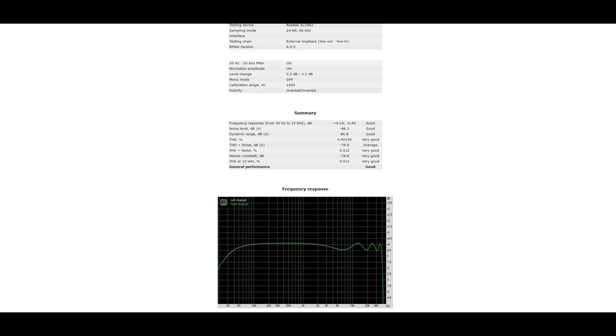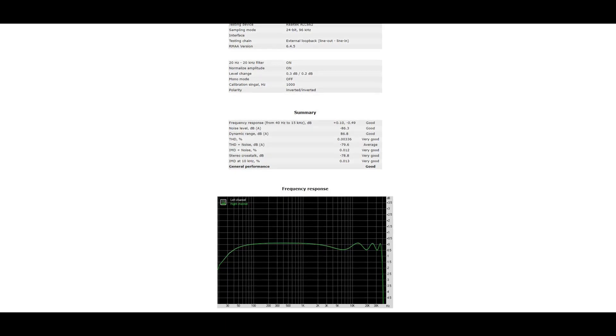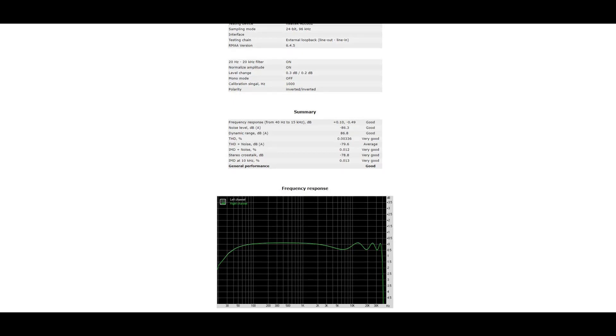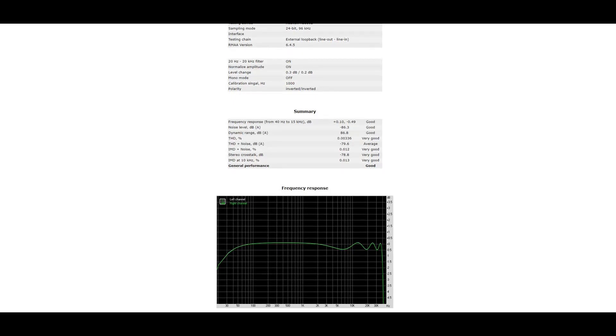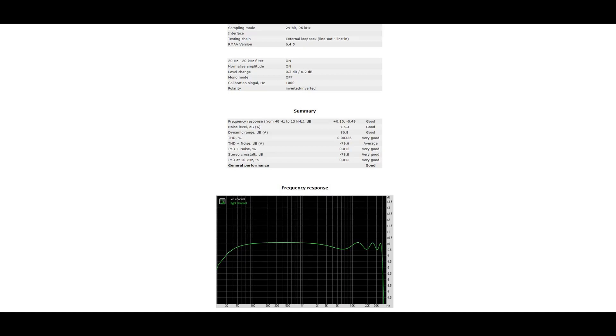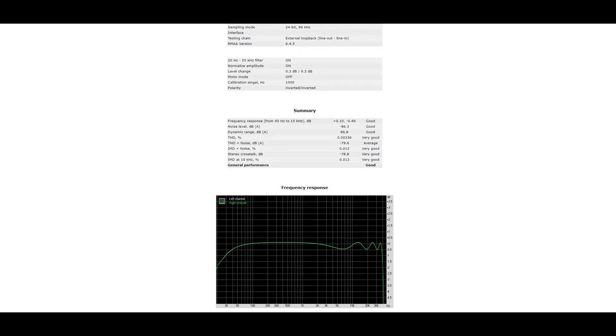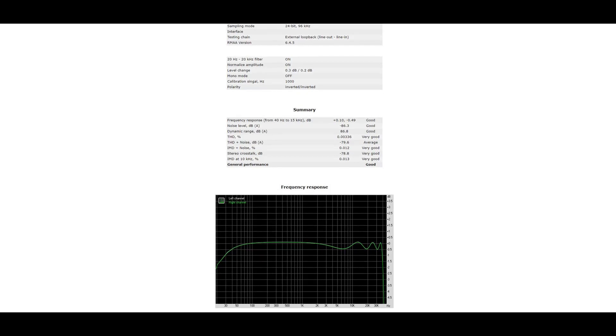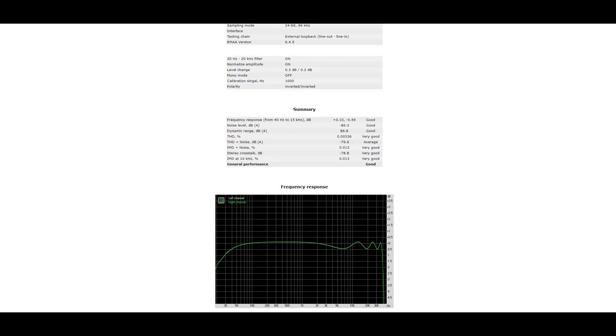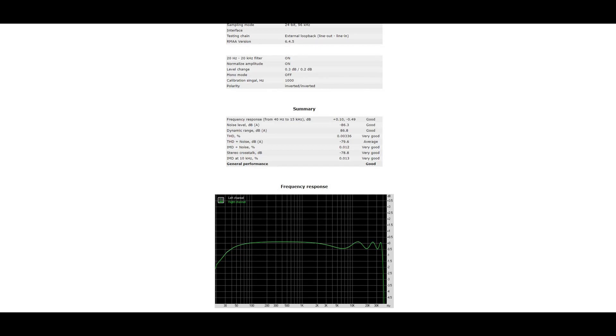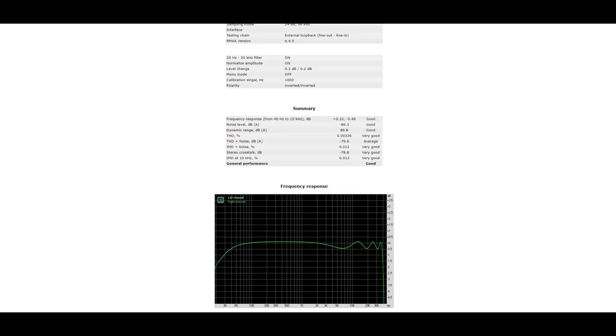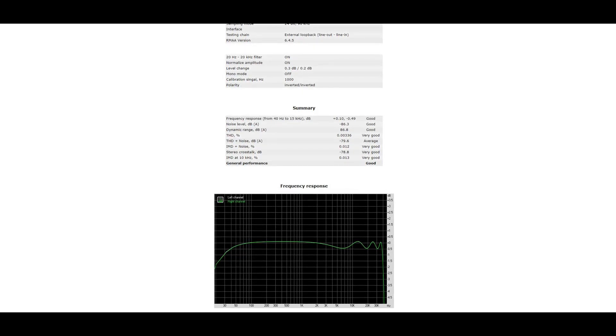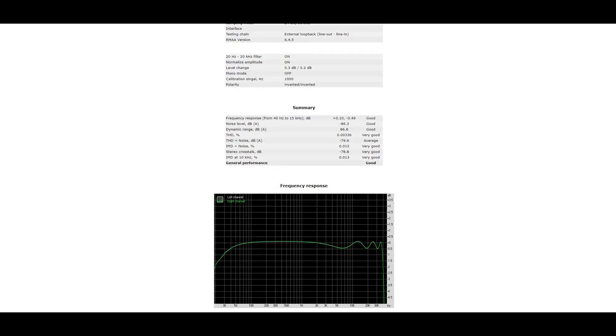First up is the Realtek ALC662. For frequency response, if you look at the graph at the bottom, it's supposed to be flat—everything is supposed to be at the zero line. You see the bass on the left is a bit low and on the right it starts to wobble a bit.